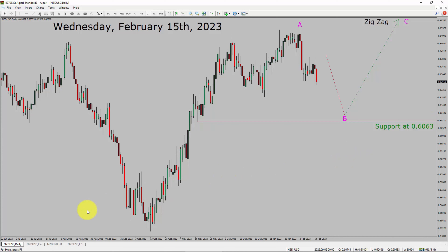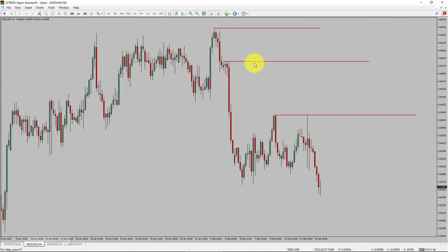Next, let us take a look at the 4-hour timeframe. Price action is printing lower swing highs and lower swing lows. To me, the NZD-USD pair trend looks down in the 4-hour timeframe.